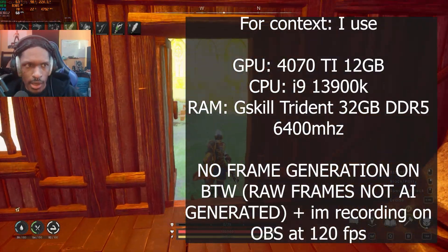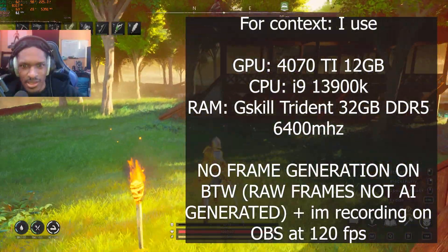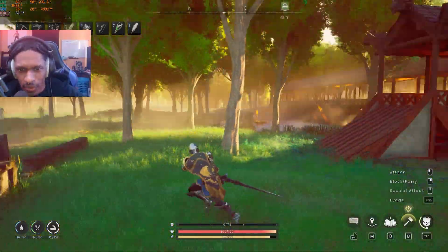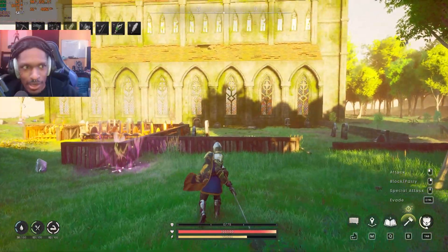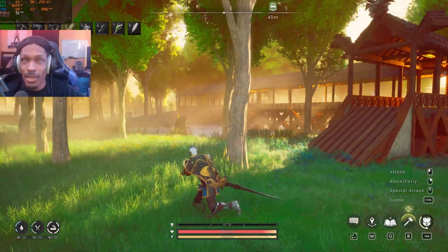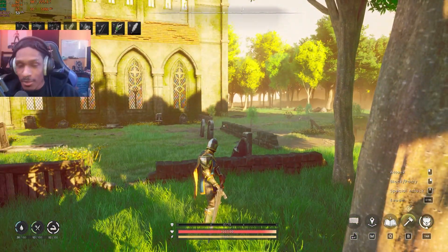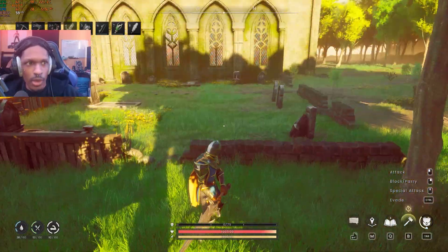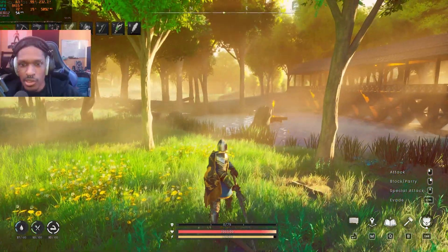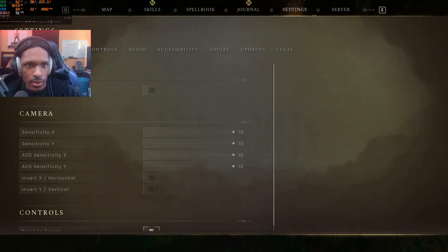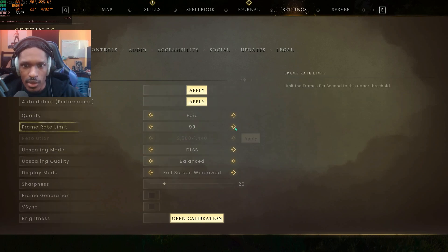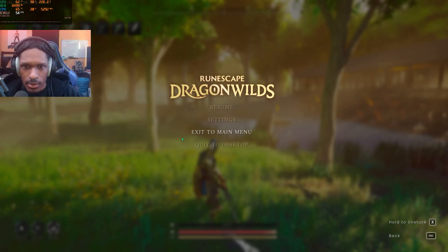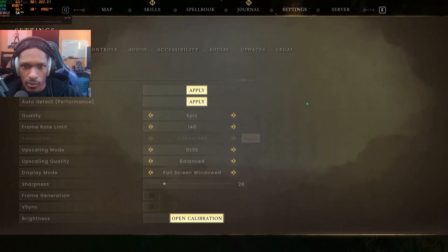Right now we're getting 68 FPS, 64—it's not looking too good for me. The frames are dipping, but damn does the game look nice. I'm playing on max settings, epic settings with a 90 FPS cap. I'm going to increase that to 140 real quick, but this is the settings I'm using right now.